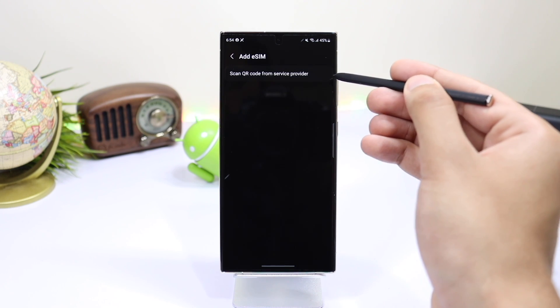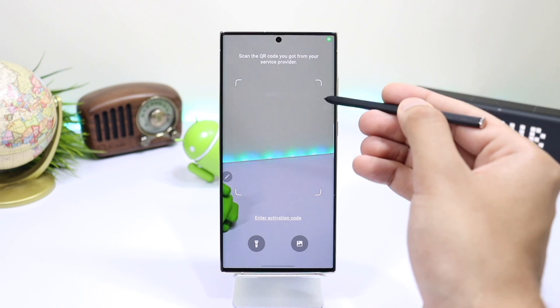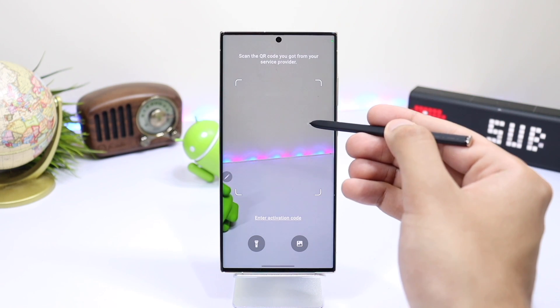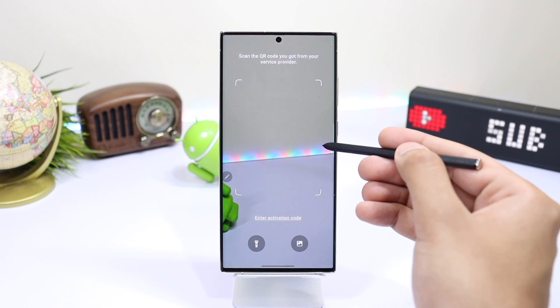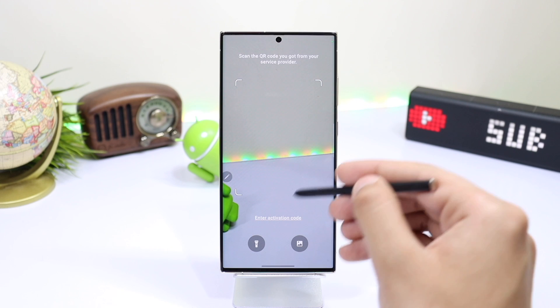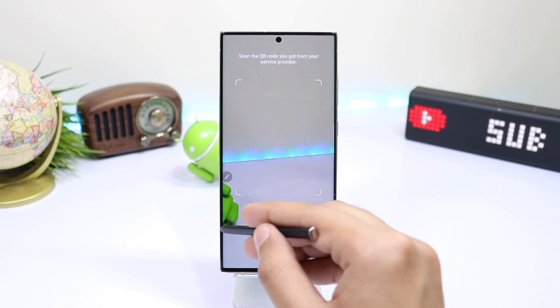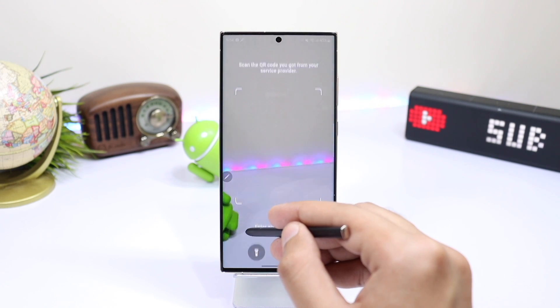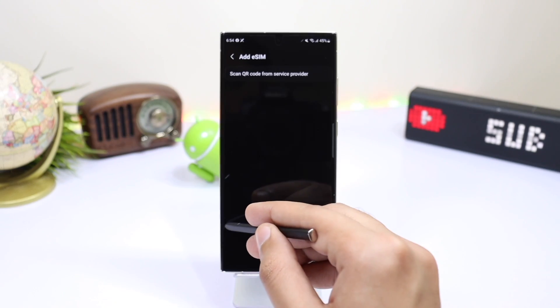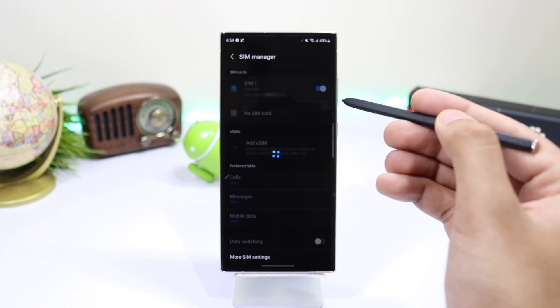I hope you enjoyed this video. Let me know in the comment section if you will be using eSIM on your Galaxy and with that being said, I'll catch you guys in the next one. Until then, bye-bye.